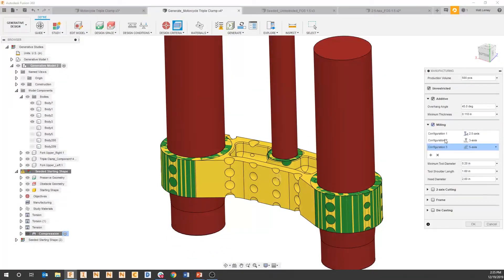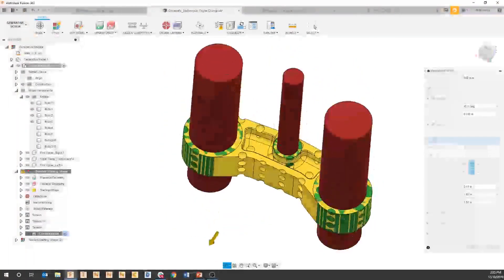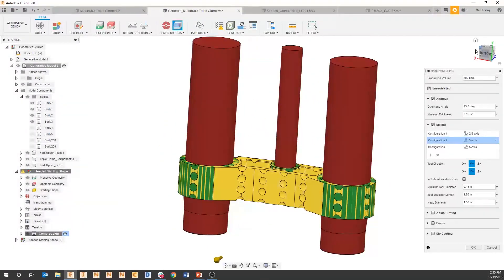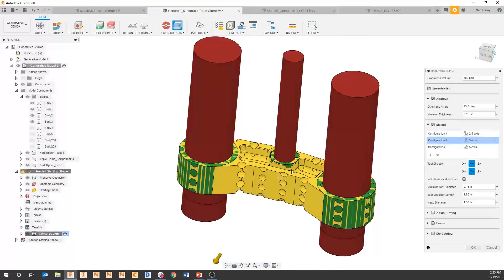When we go to milling for three-axis configurations, we're applying the tool direction that will machine this part. Looking at our geometry and the view cube to the top right, we would probably want to machine this in at least the plus or minus Y direction, or a combination of those, so we can get normal to these holes and then machine our part from there.